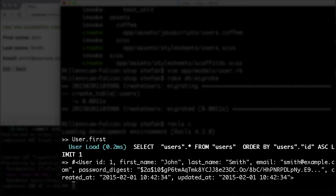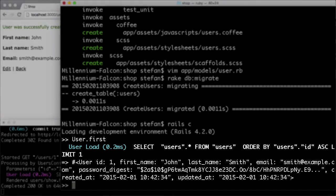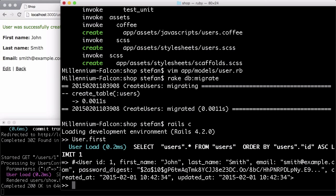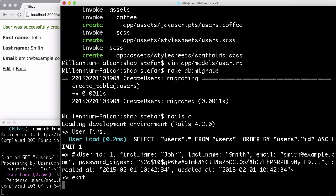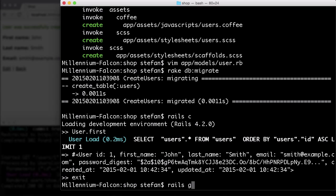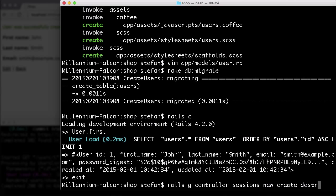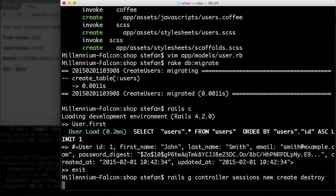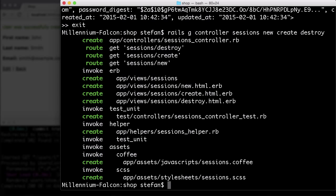So now we have a user and we have the data to check the user, but we don't have any mechanism. So we need some sort of session. And because we are RESTful, we want to have some session controller. So let's generate a controller. Sessions, new, create and destroy. Because we want to be able to create and destroy a session.